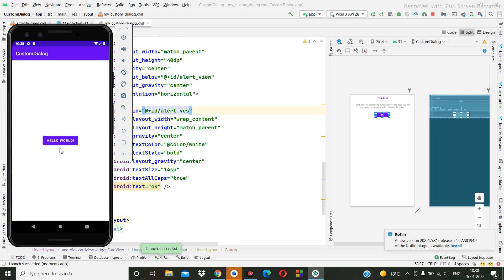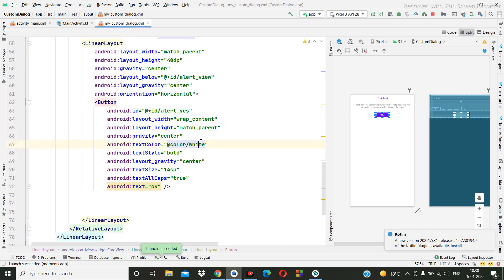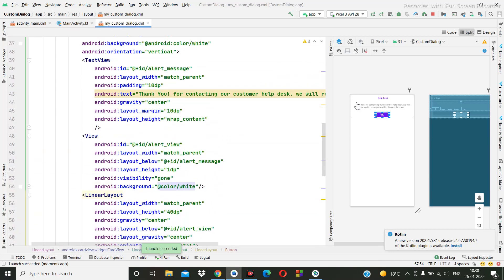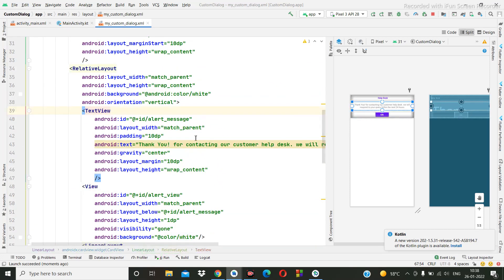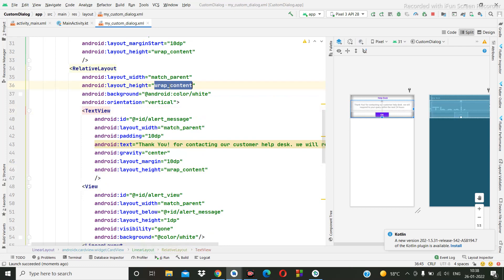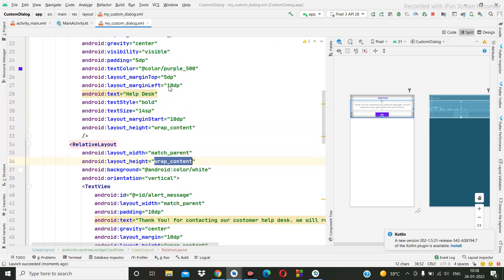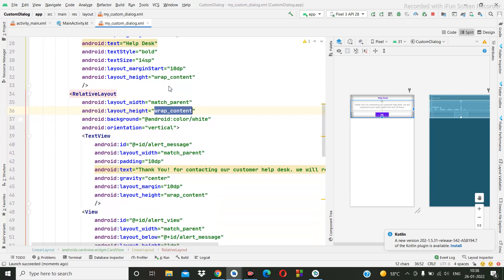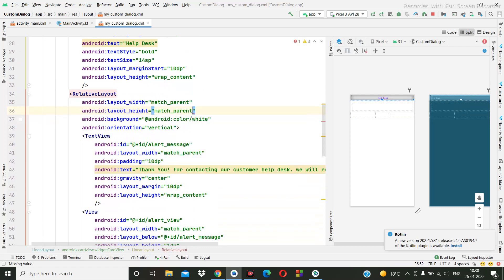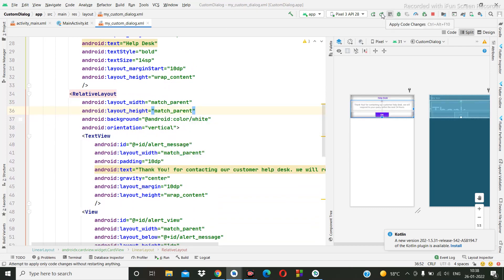Okay, perfect. So the text is getting hidden here. So here what we can do? This... We can make it match parent. And we can see.